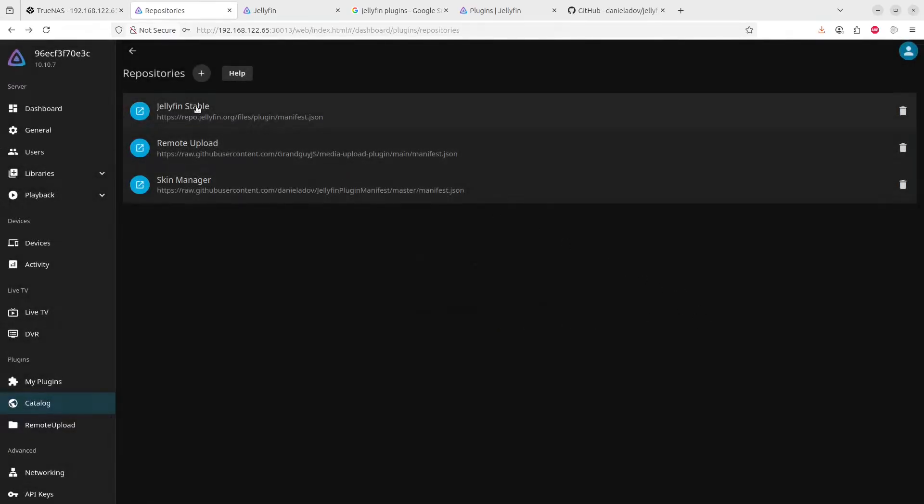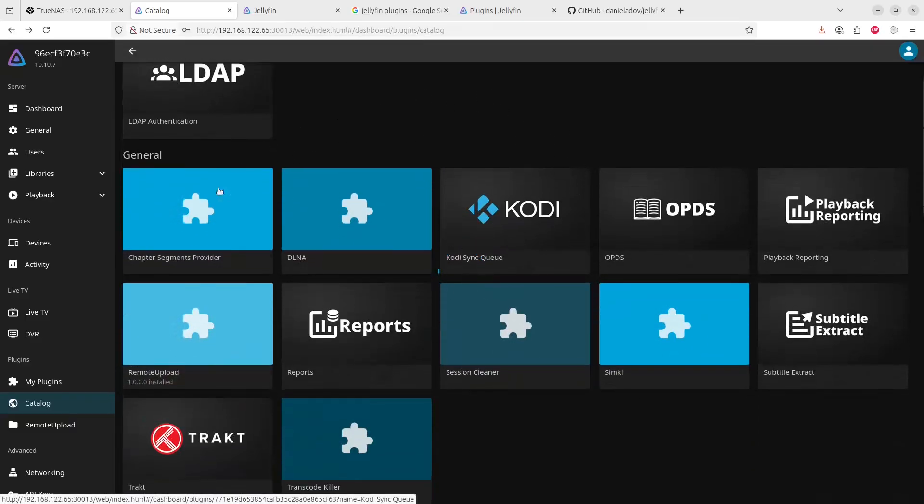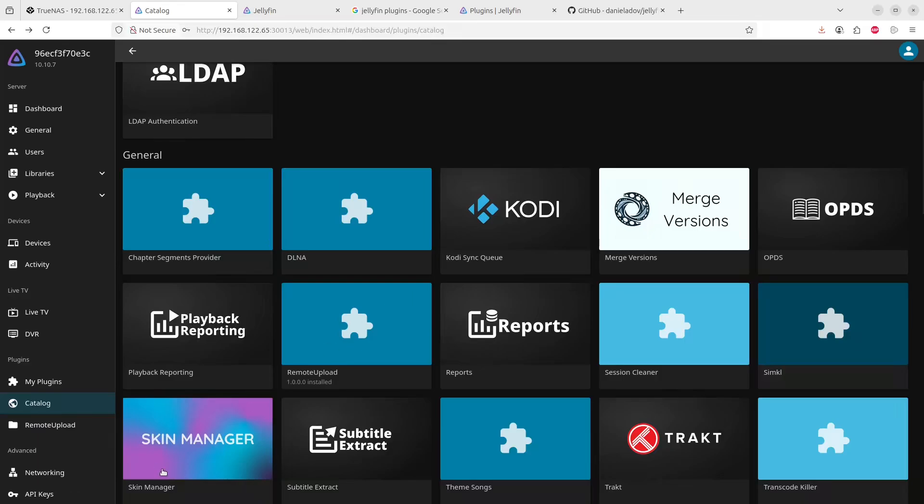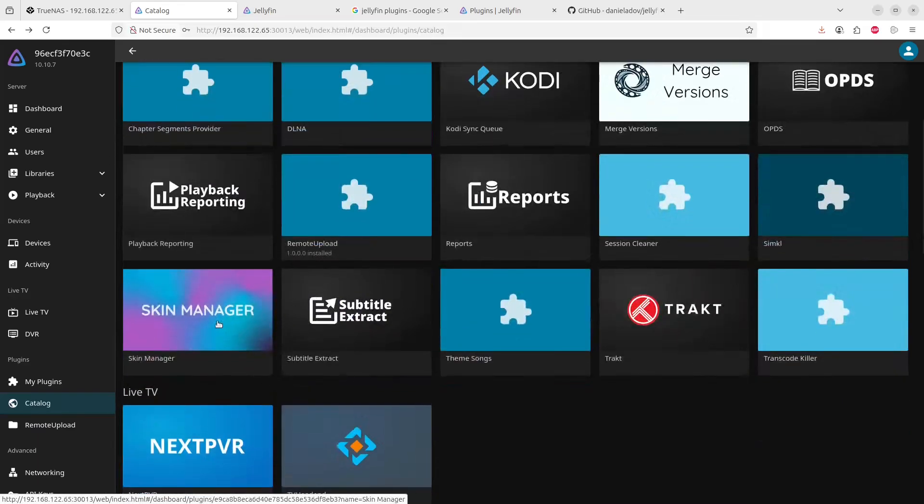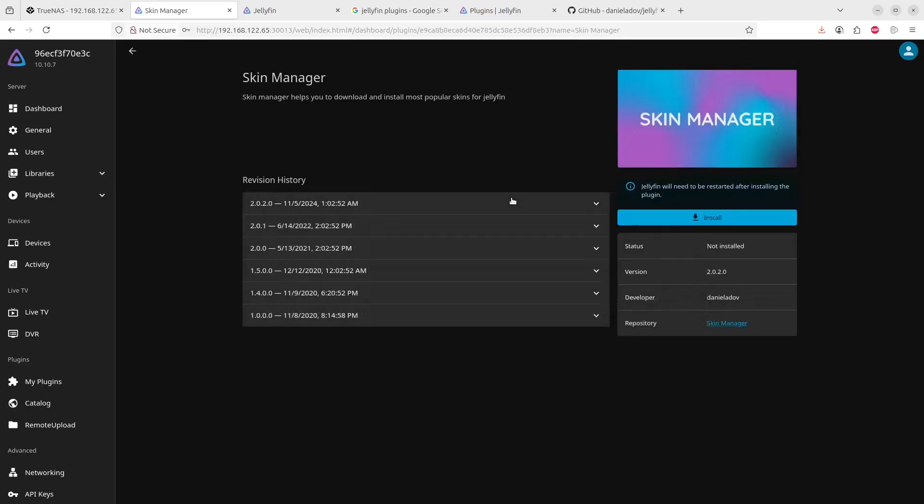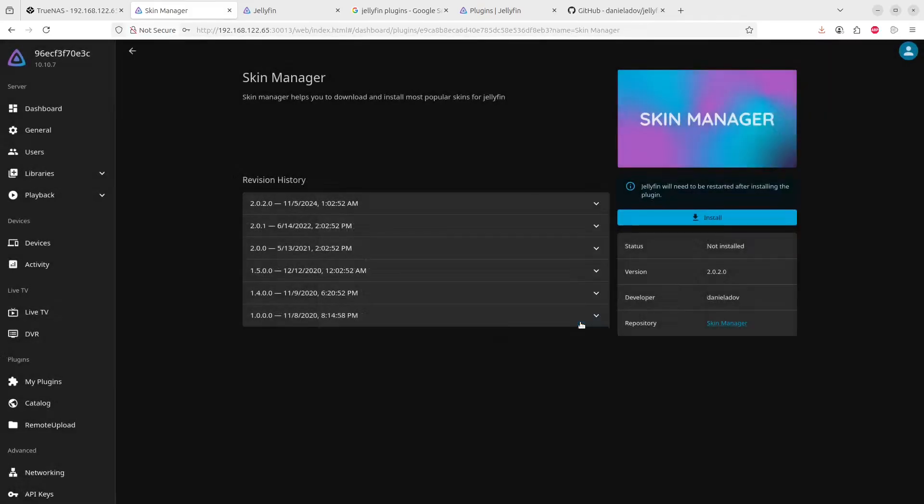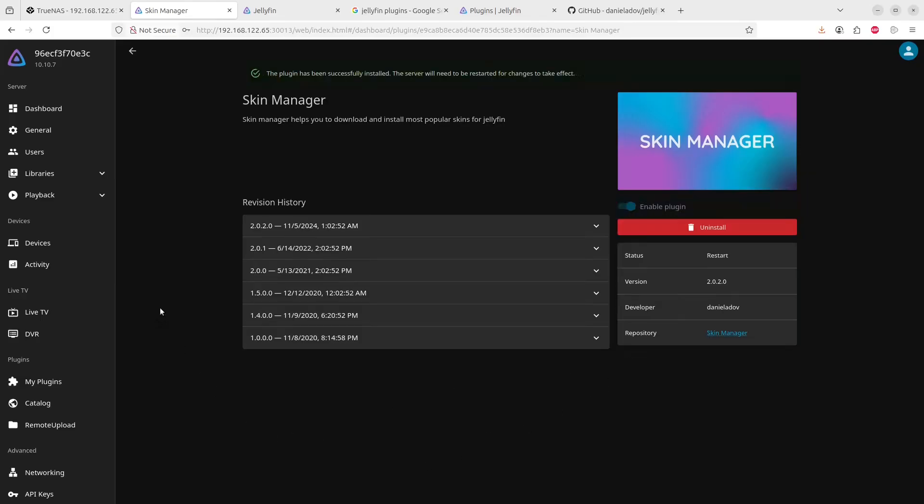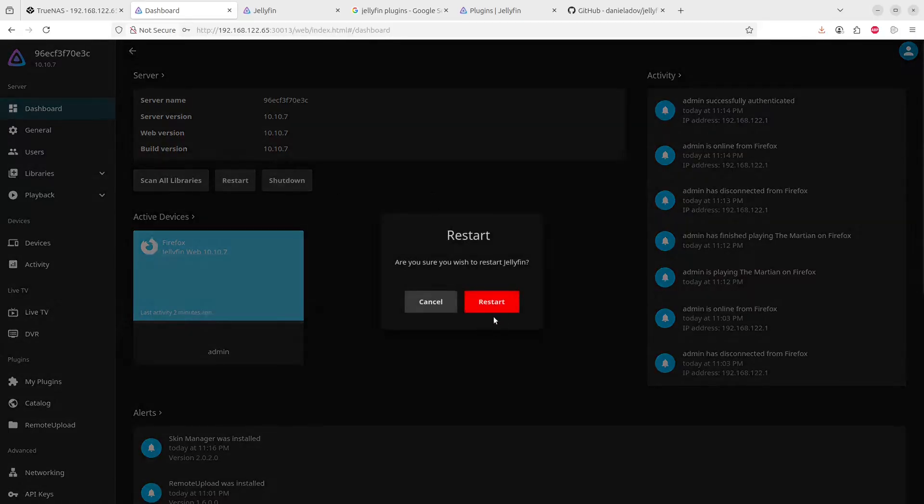And now when we go back here it will attempt to do a refresh and then we'll hopefully see, ah there we go, skin manager's there. So click on the skin manager. And we'll click on the install button, install, yes. There we go, it's installed. Generally the best thing to do after the installation of a plugin is to click on the restart button.